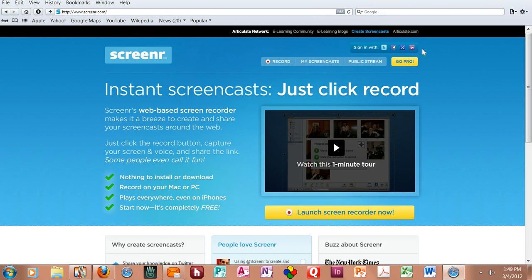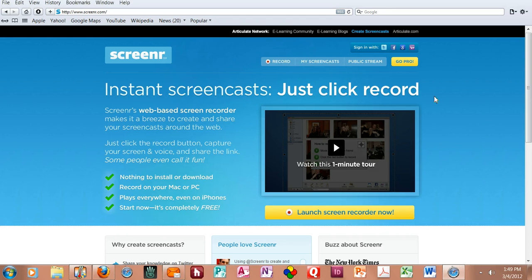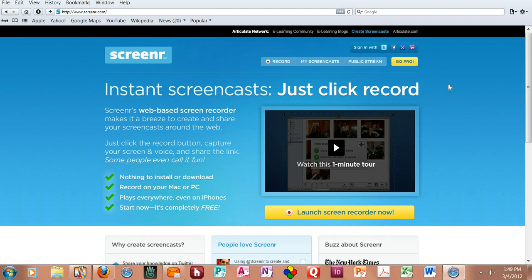When you make an account you can sign up with Twitter, Facebook, Google, or Yahoo, and that's just for the free account. If you click the Go Pro button it takes you into their business page, which is for heavier users, and the prices are not too bad.